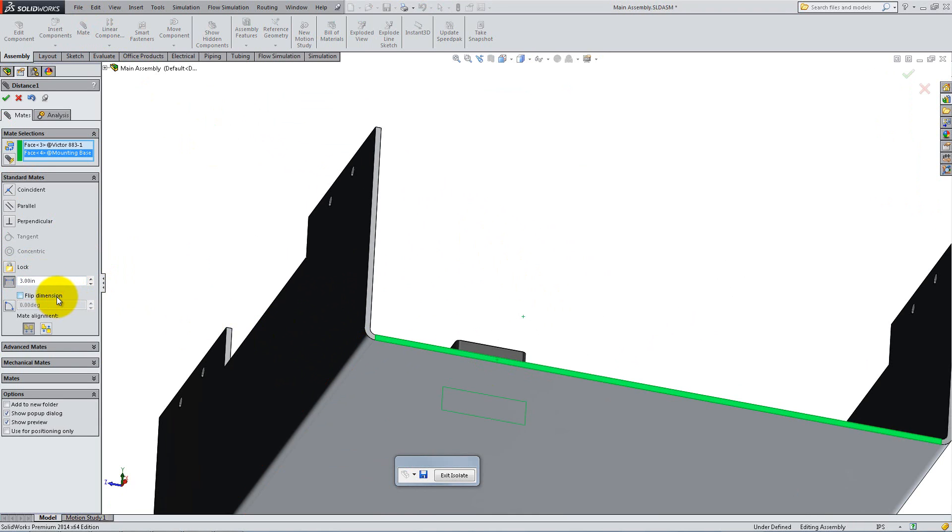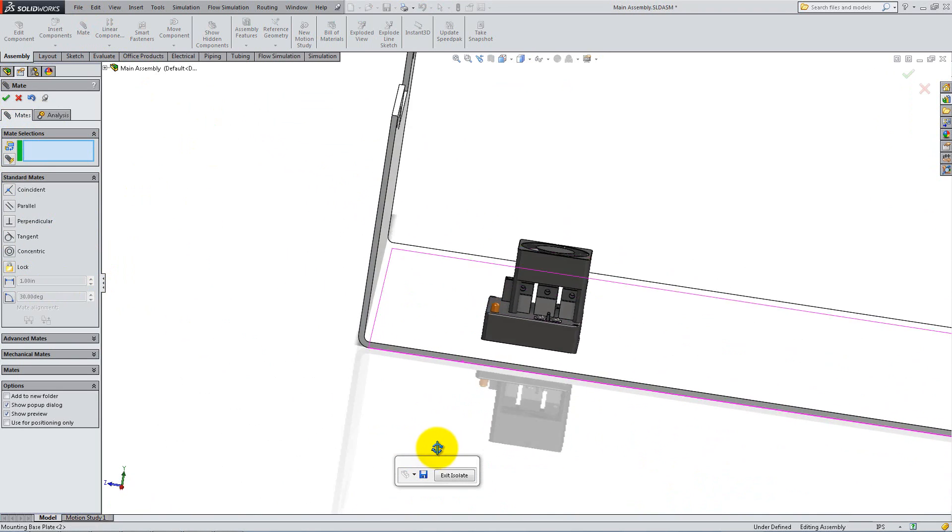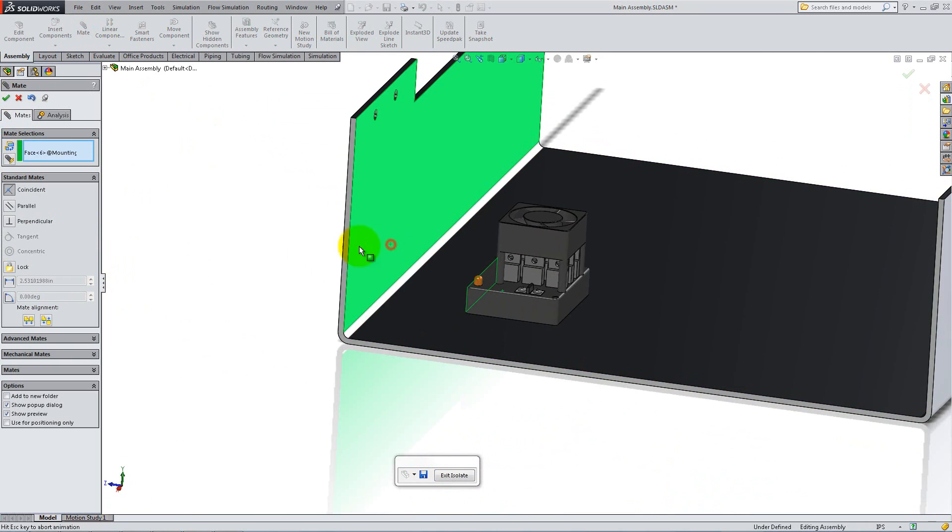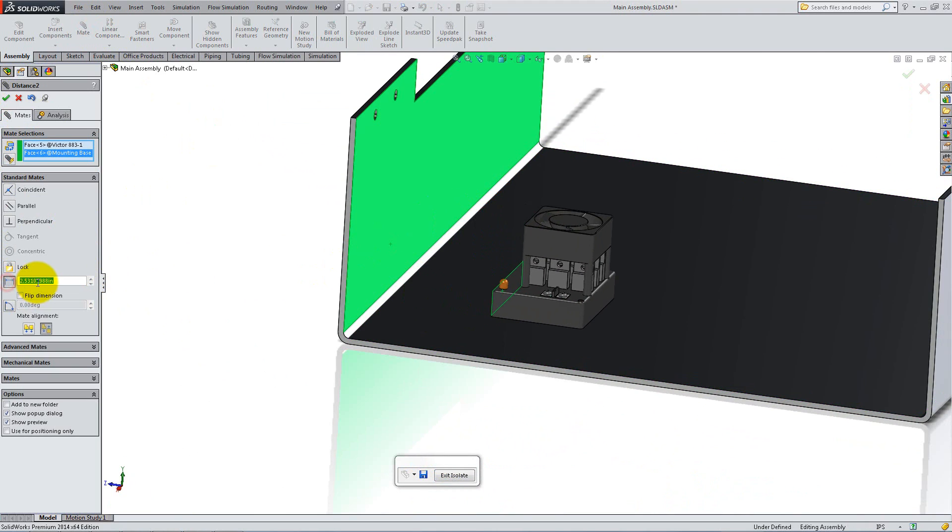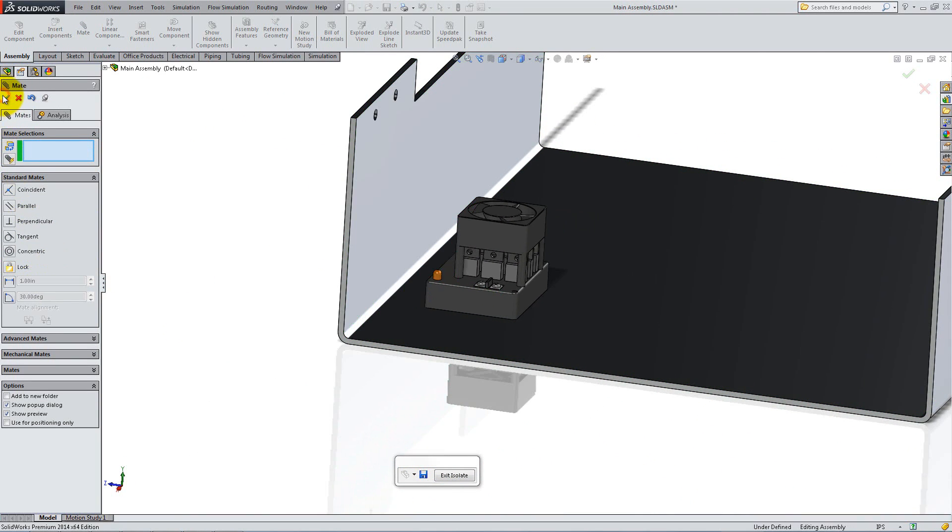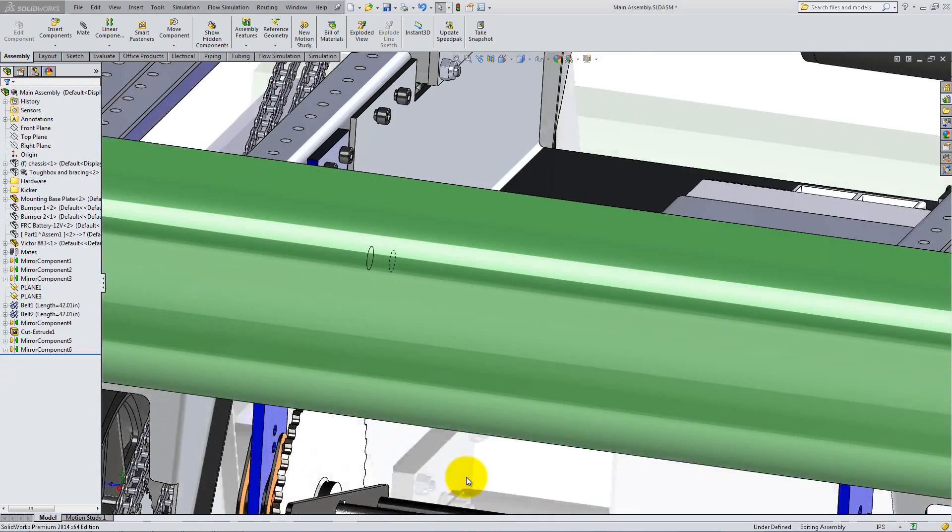Flip alignments and dimensions to give the controller the proper orientation. Exit isolate when you are done.